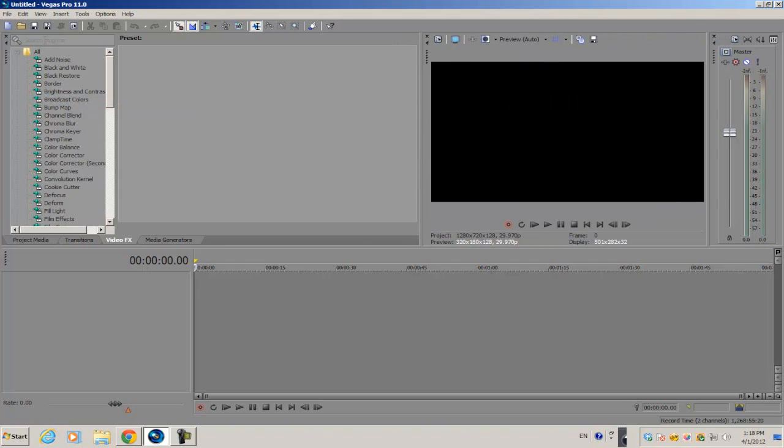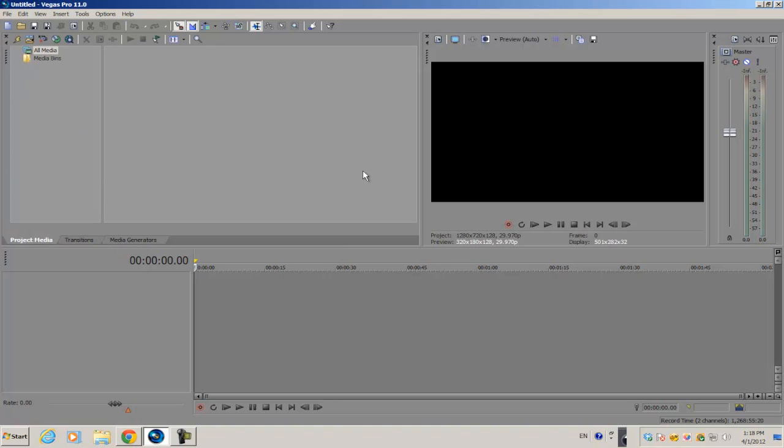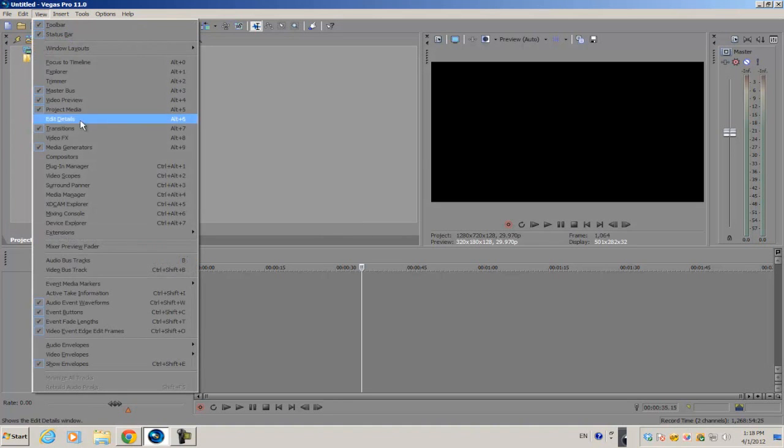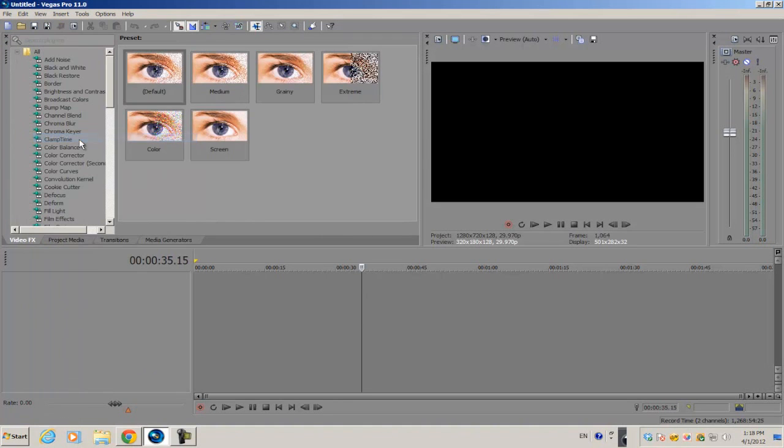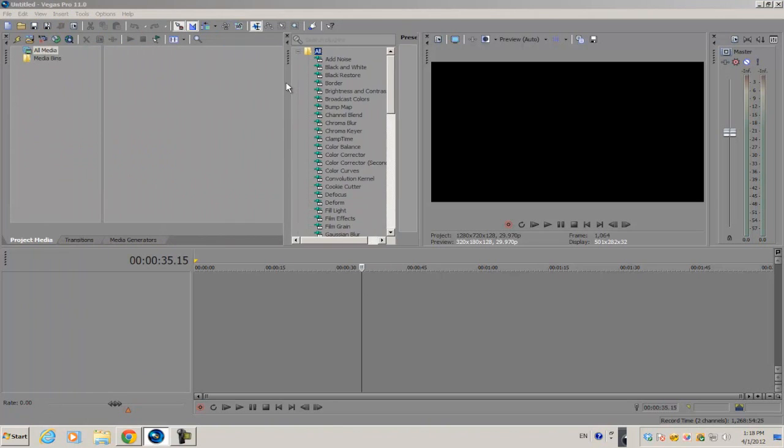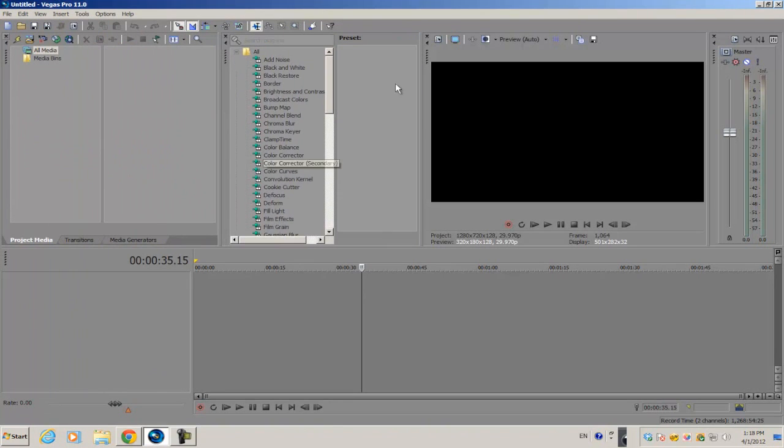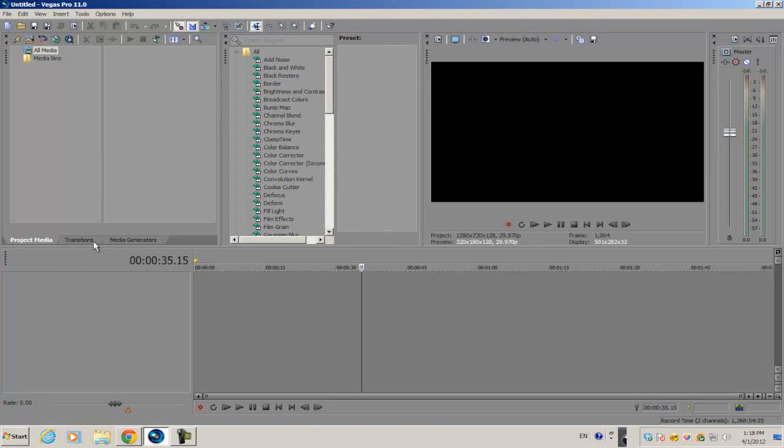But for example, if I have my video effects tab missing and I bring it back, sometimes it'll come back as a separate module. To get it back as part of the original tabs, all you have to do is select this little area right here. It should be a list of black dots.